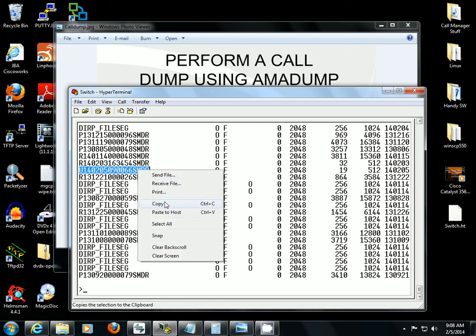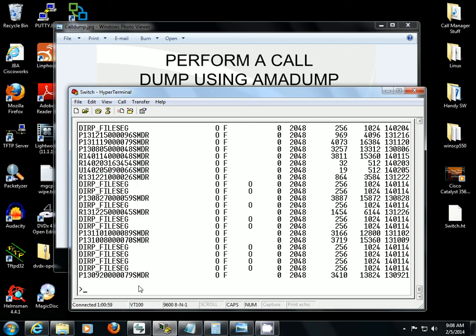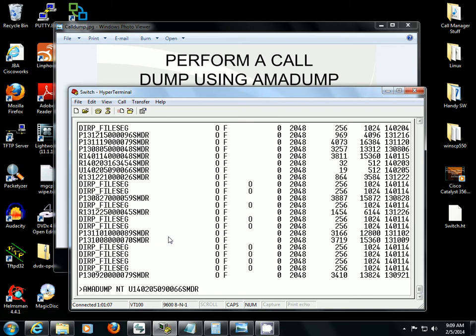So I'm going to copy it. Next I'm going to go into Amidump NT, paste the file name in there, and it's going to read that file for the Amidump.